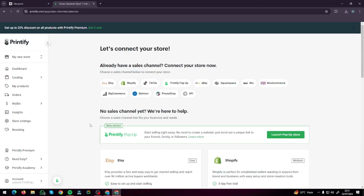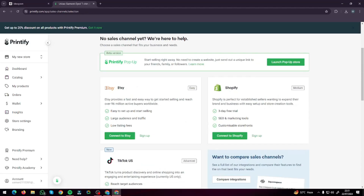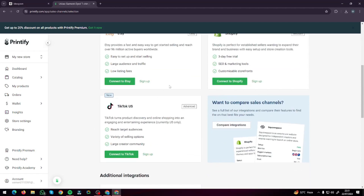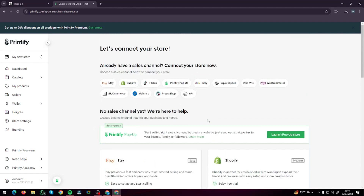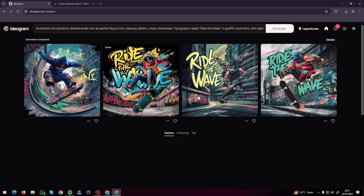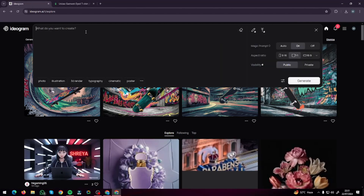Now we can go ahead and publish the product to different stores — we can do Etsy, Shopify, or TikTok US. This is how you can go ahead and create your products with print on demand on Printify. Now I'm going to create some more products with different illustrations and different posters.